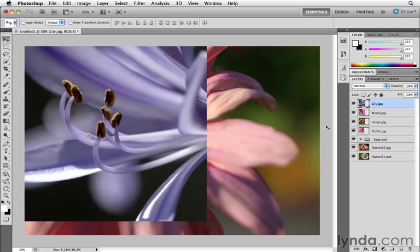There you have it. You see in the Layers panel it's opened up and placed all these layers into this one document and it picked up the file name as their layer names. Now you may want to change those names later and we'll learn how to do that in another movie.